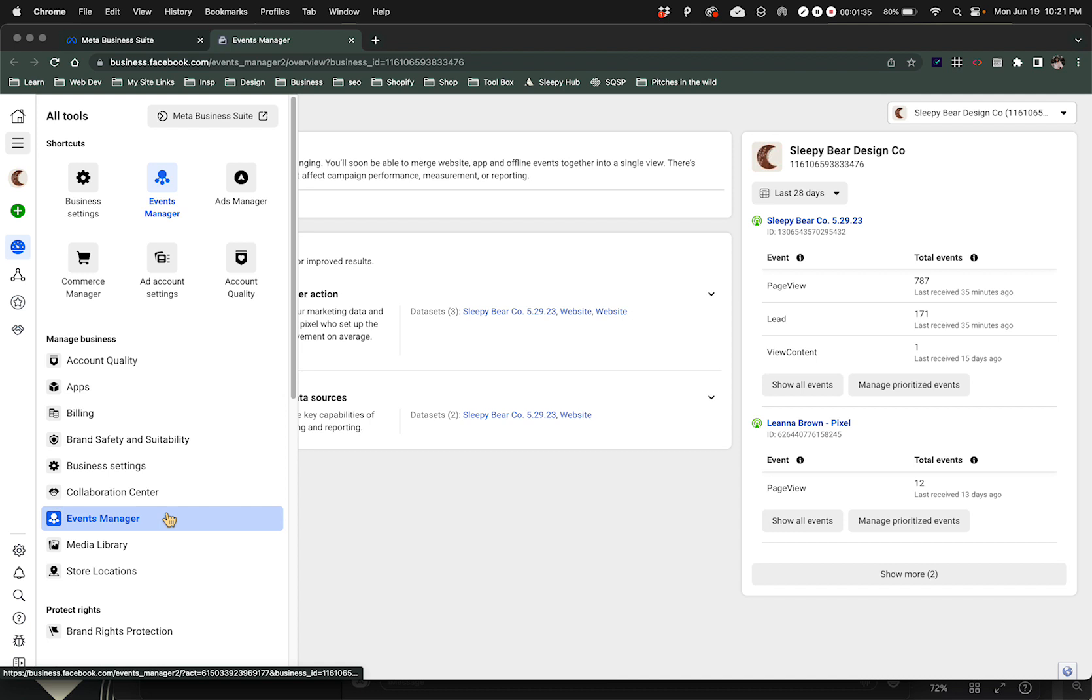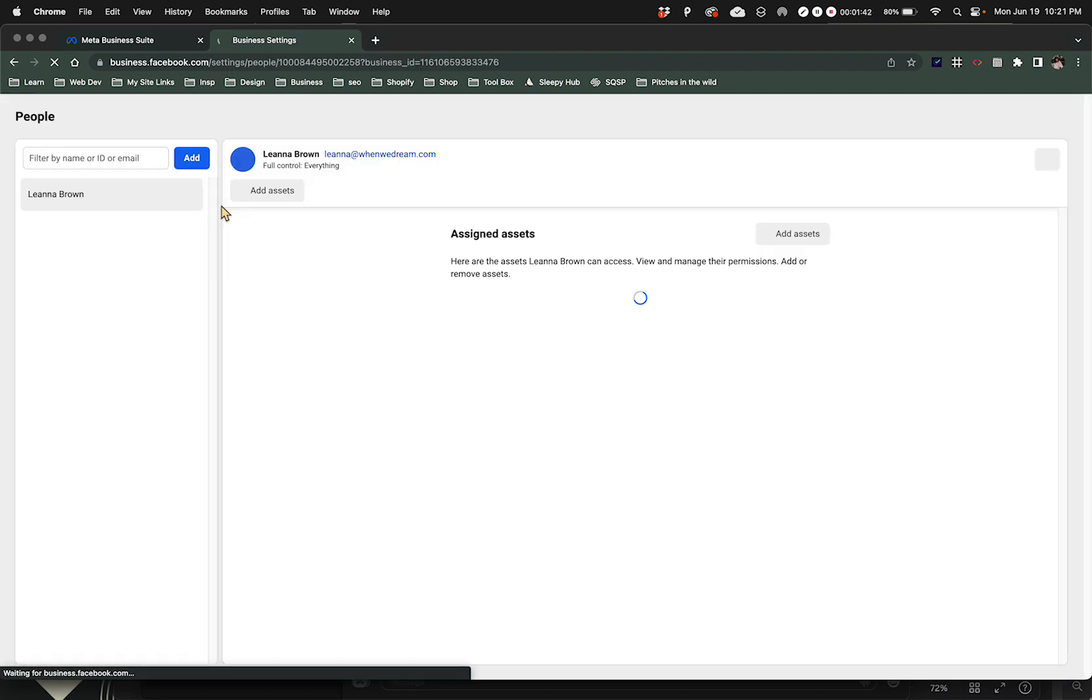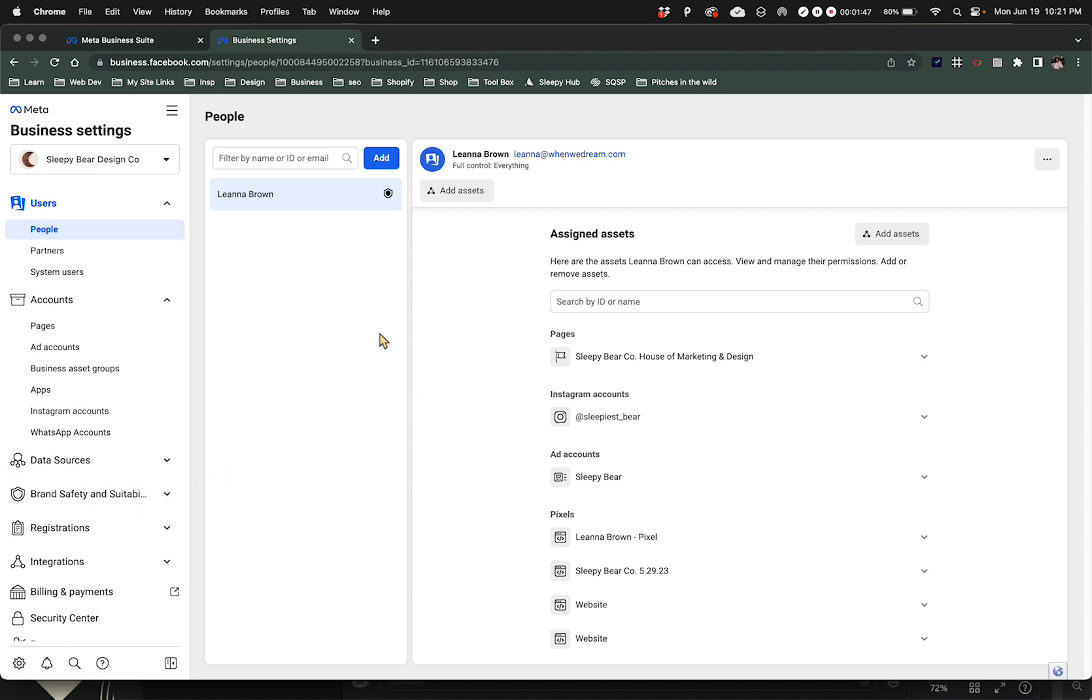Then what you want to do is go to Business Settings. Alright, now it's going to bring up this menu right here.